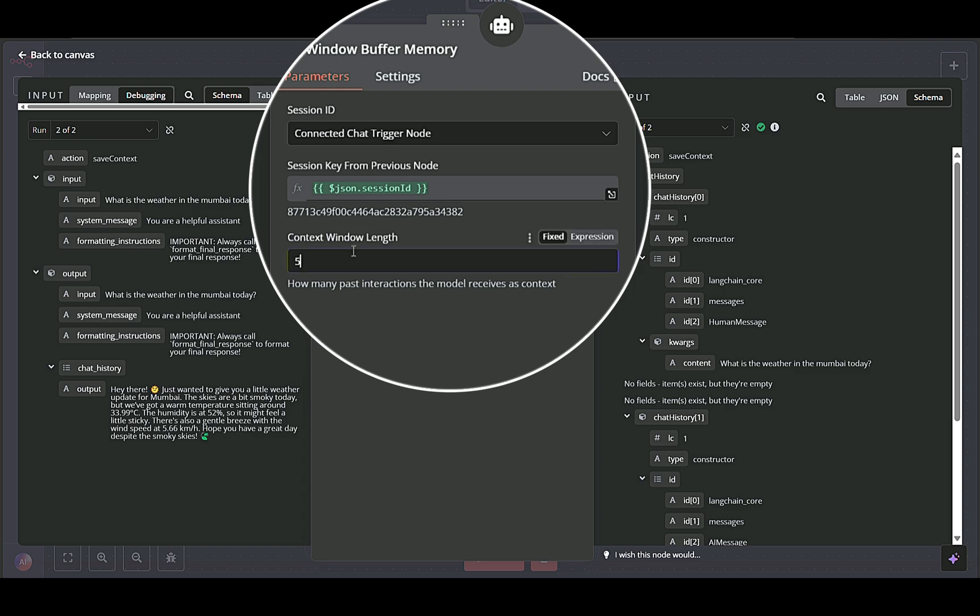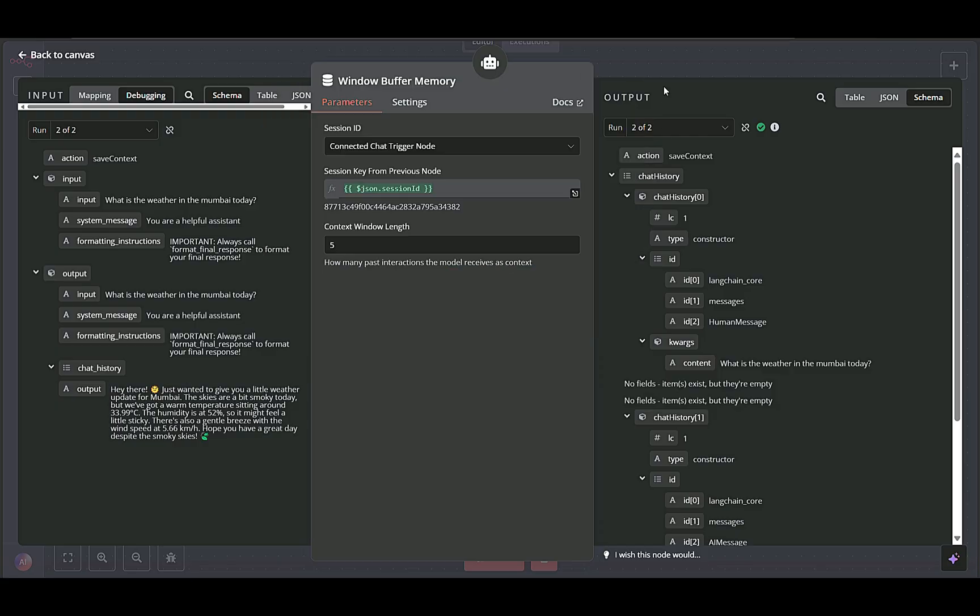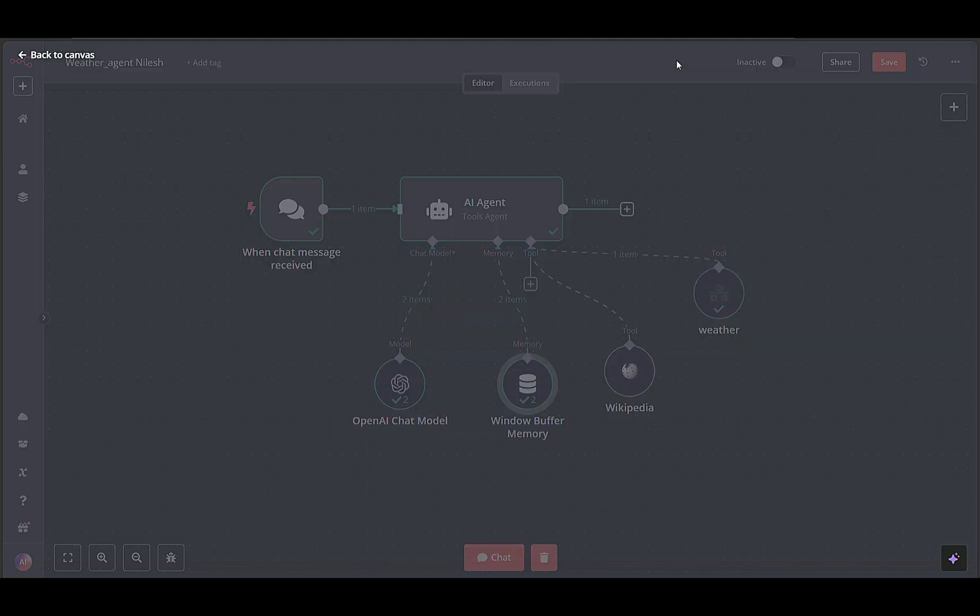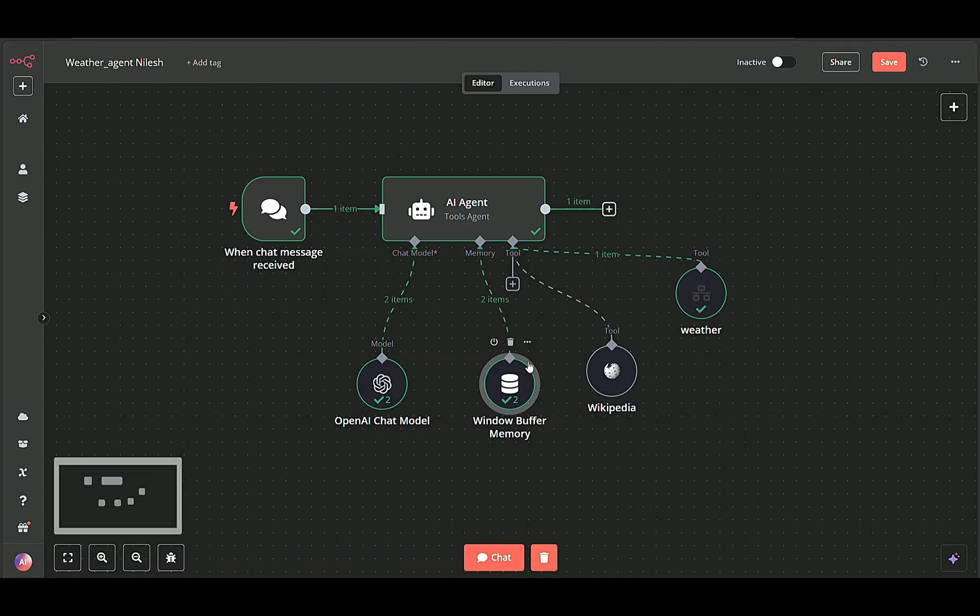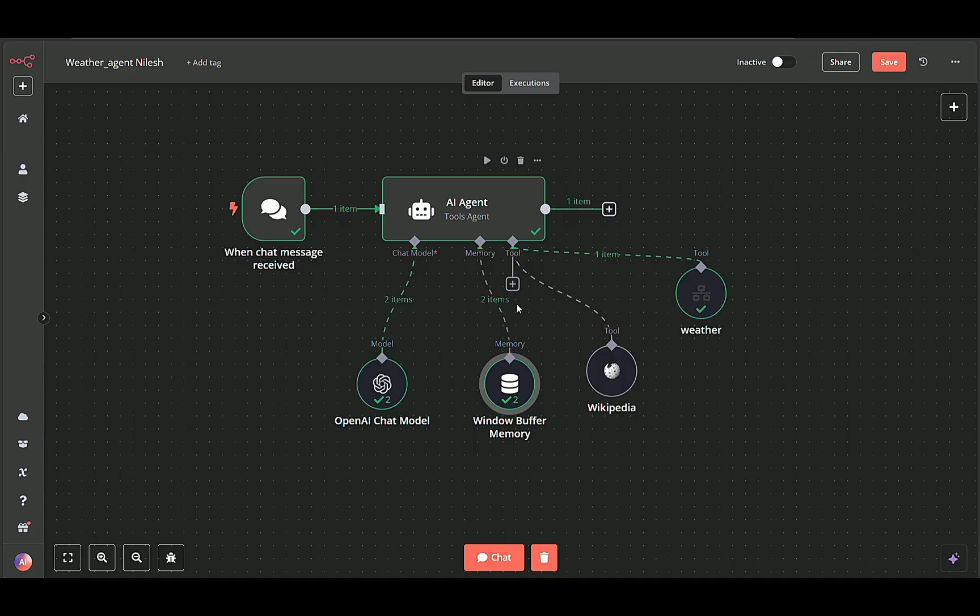Context Window Length specifies how many past interactions the AI should receive as context. By the time we leave this node, the user's message and session context are stored and ready for retrieval by the AI. We move on to the AI-related nodes that generate the actual reply.